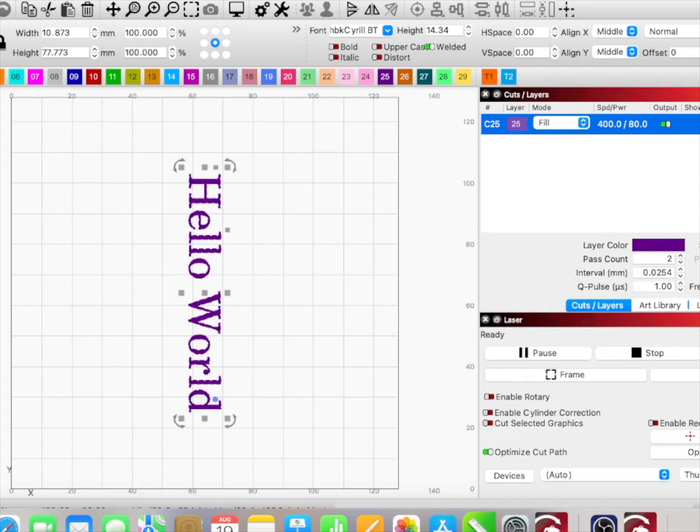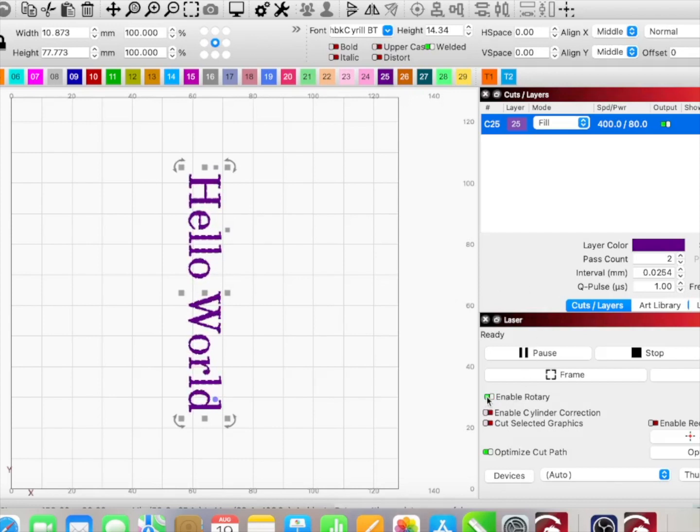When I look here I can pretty much see the same thing. You'll notice that the power is grayed out. The power is adjusted when you make adjustments on your frequency and Q pulse—it does it all together. You don't ever have to worry about power with the five watt. I need to make sure that I have enabled rotary.